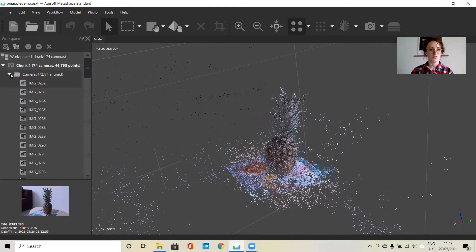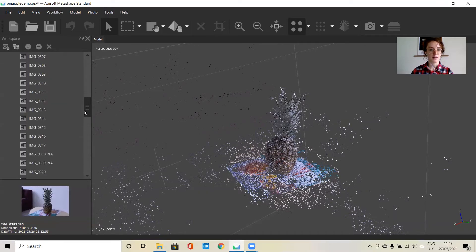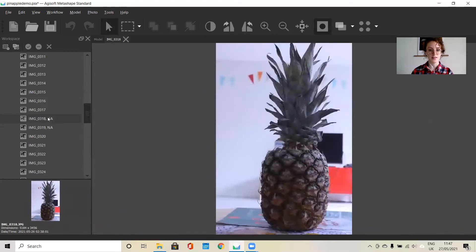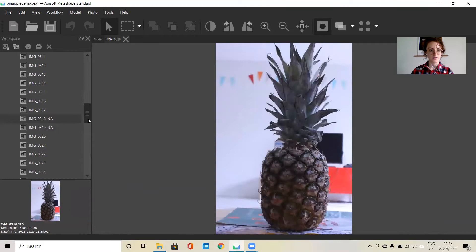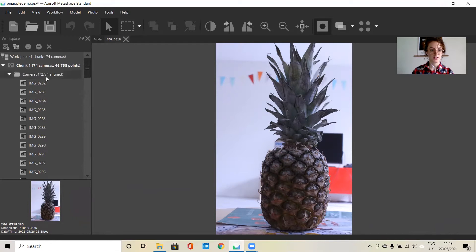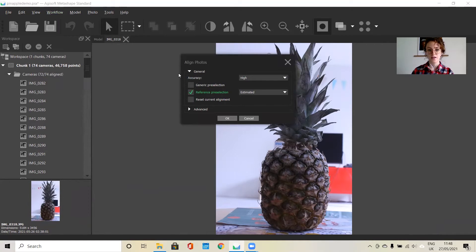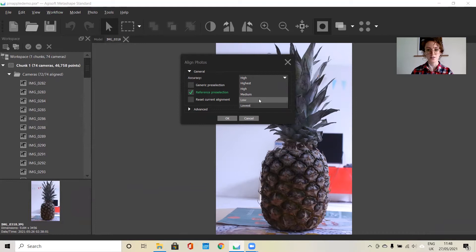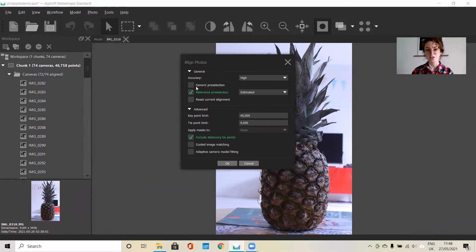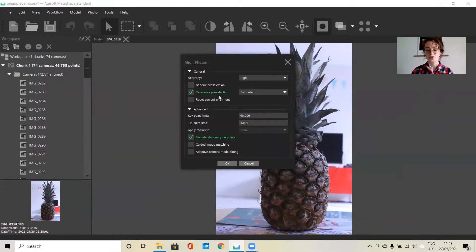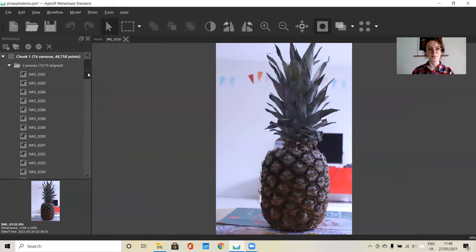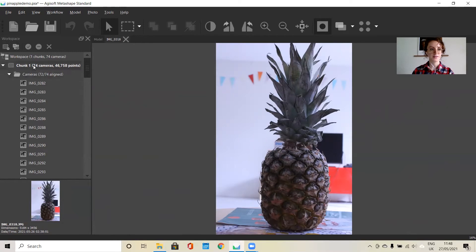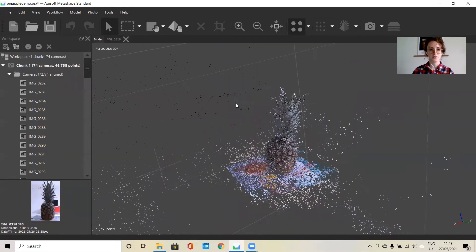We can see that 72 out of 74 of the photos did align. If you go down, you can see which ones did not. If we wanted to redo the alignment to try to get these two included, we could go back to the aligned photos and try different parameters. If I had done it on low setting, I would try maybe a higher accuracy. I could try generic pre-selection. Whatever I change, I want to make sure that I'm resetting the current alignment. But since most of them did align, we're going to go ahead with the workflow anyways.